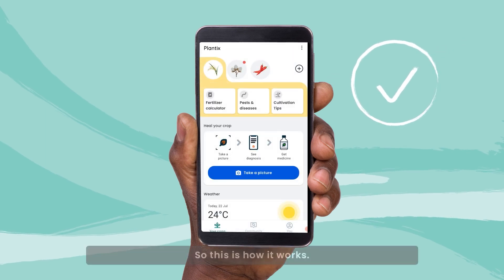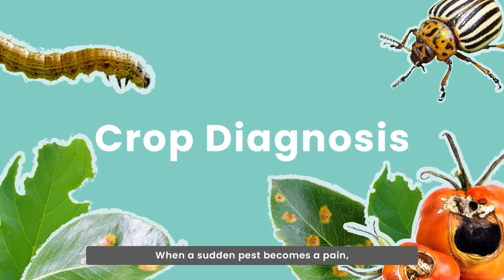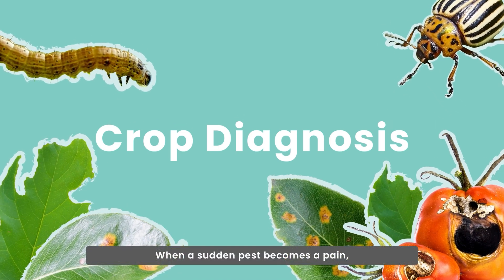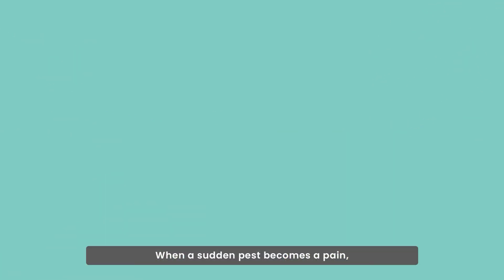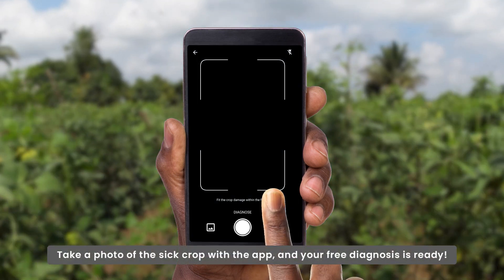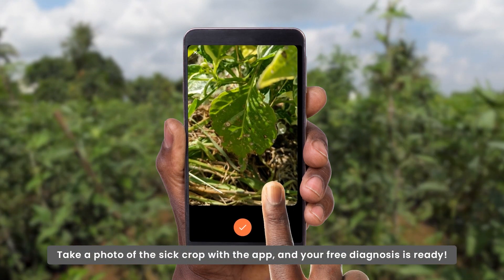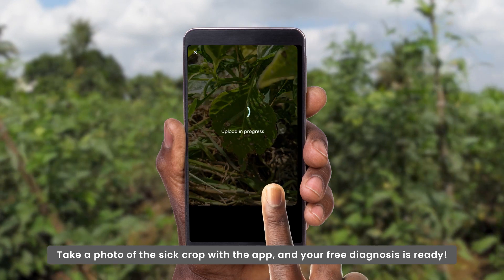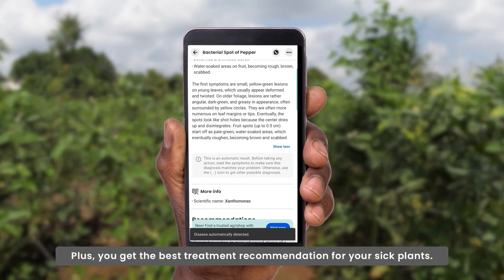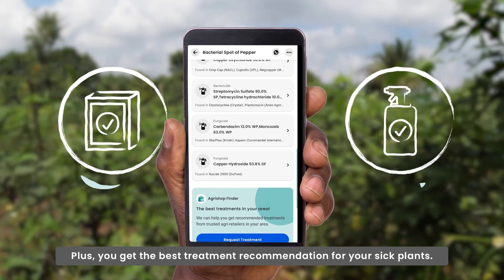So this is how it works. When a sudden pest becomes a pain, take a photo of the sick crop with the app and your free diagnosis is ready. Plus you get the best treatment recommendation for your sick plants.